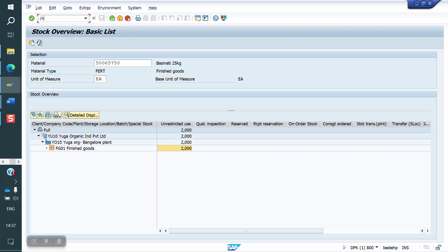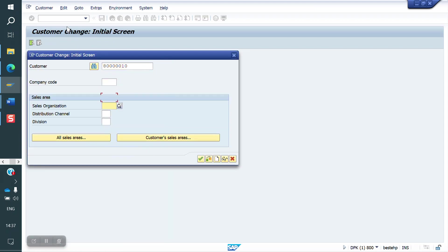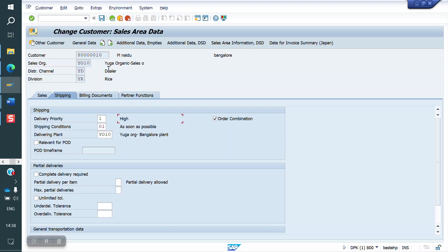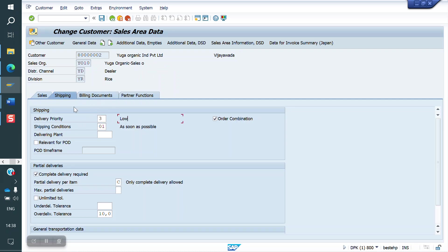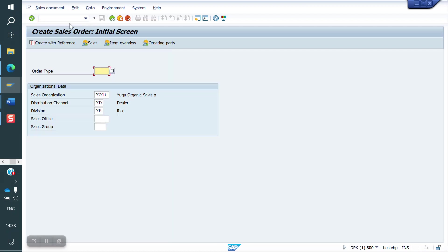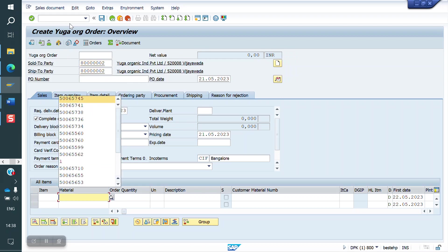I have two customers. This is one customer — for this customer, what is the delivery priority? This is the high priority customer. I have another customer. This is the other customer in the shipping tab where you can see the delivery priority. It is a low priority customer. So I have two customers. Now before creating the sale order, we have some configuration for the backorder process.